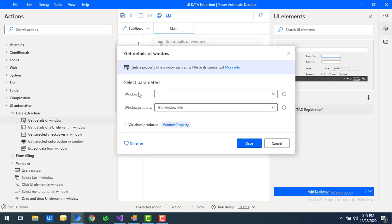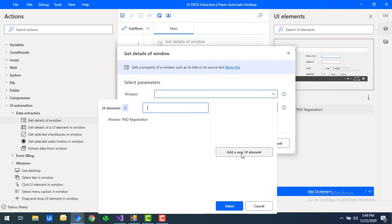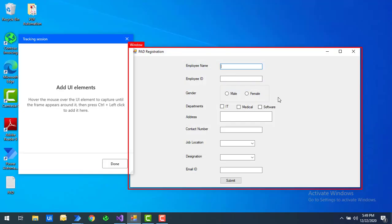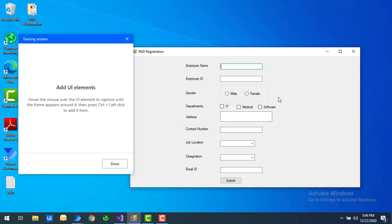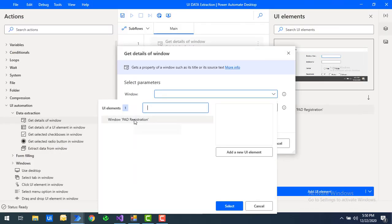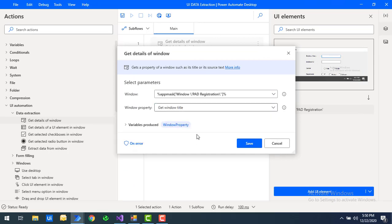The parameters window shows 'Window' as the parameter — this is the window from which you want to extract details. I'll use the UI element picker and click 'Add new UI element' to capture the entire window by pressing Control and left-clicking the mouse. You can see 'Window PID Registration' — that is the Power Automate Desktop Registration window. I'll click Done and select that same UI element.